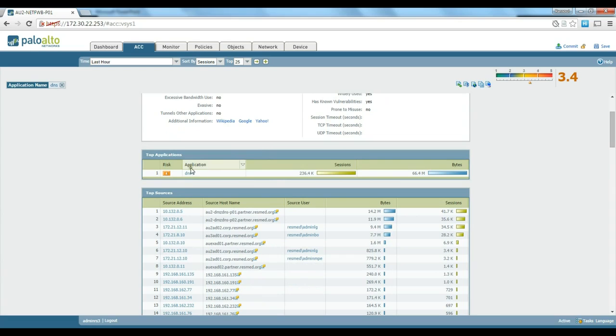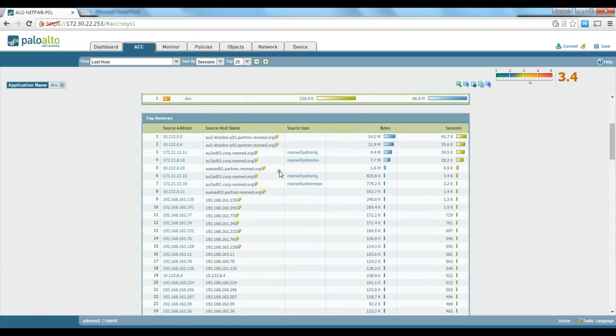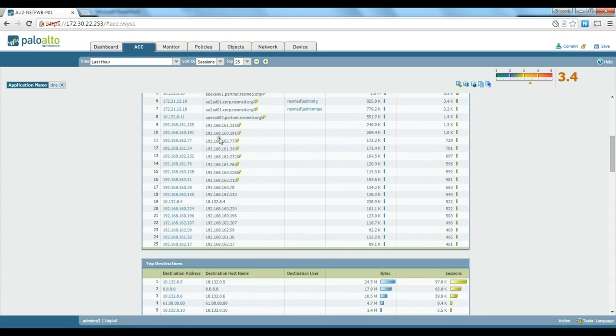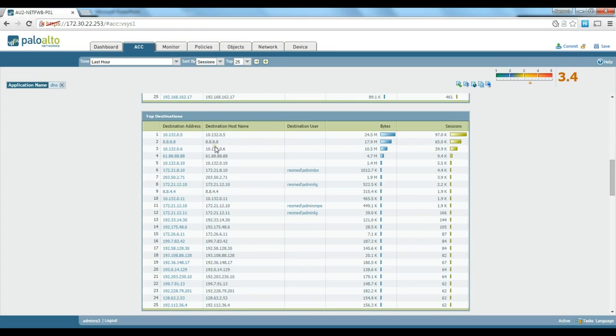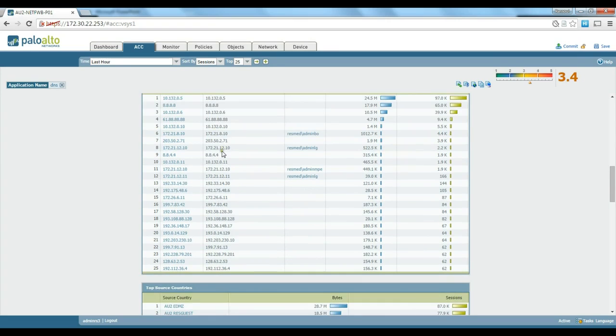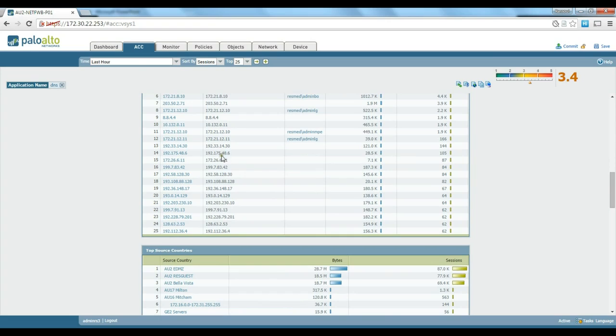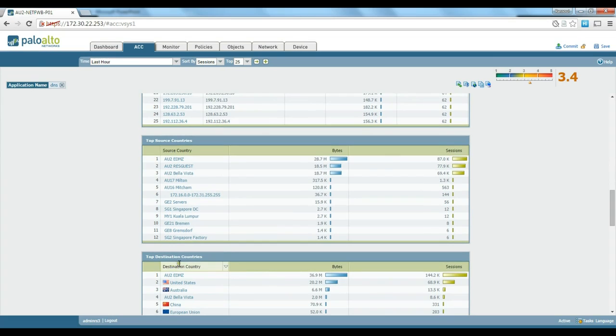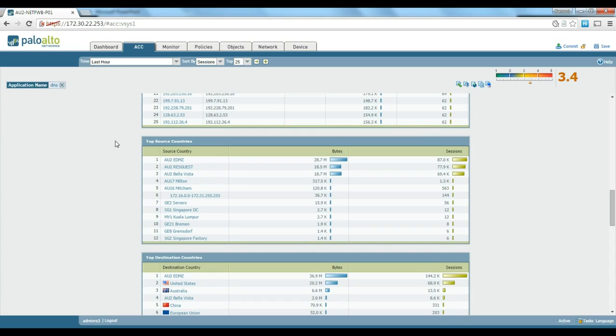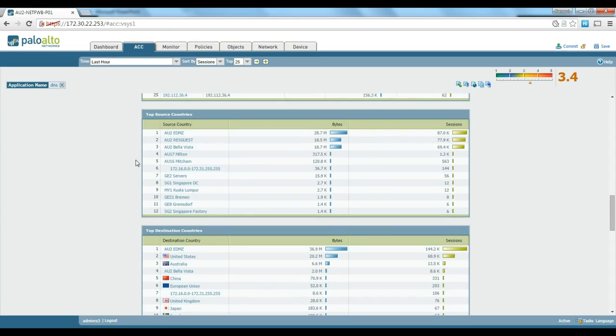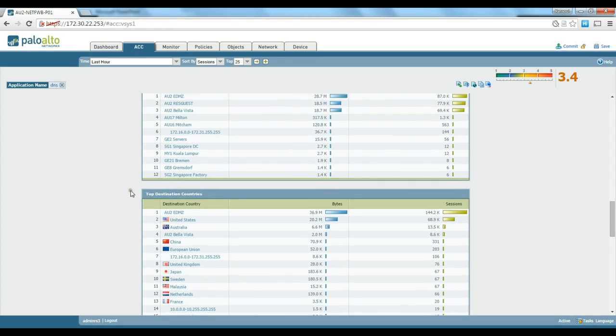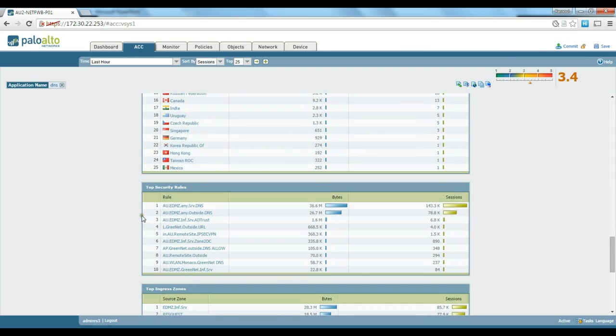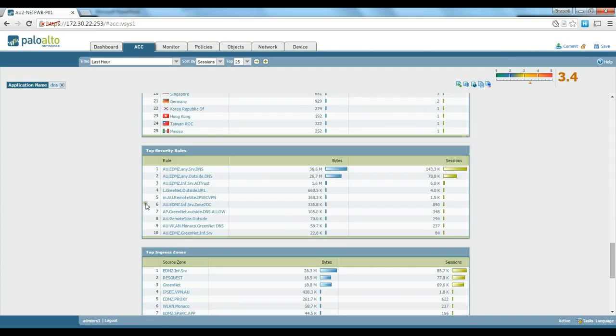You can see the source IP addresses, top sources, top destinations, and very useful information in terms of troubleshooting and understanding the pattern of the traffic in the network. It gives you a lot of nice reports on top source countries, destination countries, so you can understand the pattern of DNS traffic on your network and who is accessing your DNS servers from which countries.